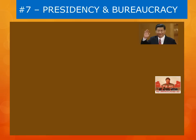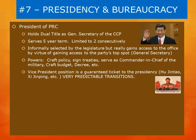Since the establishment of the current Chinese constitution, ratified in 1982, the President of the People's Republic of China actually holds a dual title, as he is also the General Secretary of the Communist Party of China. The Chinese President serves a five-year term and is limited to two consecutive terms. He is informally selected by the legislature, but really gains access to his office by virtue of the fact that he was chosen by his party to be the General Secretary.